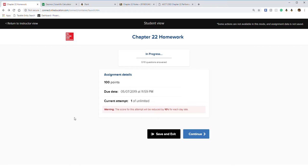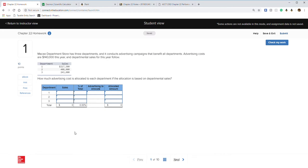Hello and welcome to Chapter 22 homework. We're going over profit centers and investment centers and what it takes to complete the homework. This is your host Professor Naragon, going on the adventure of Chapter 22.